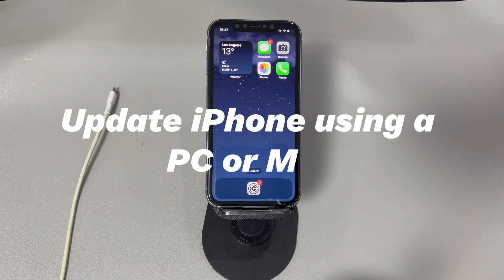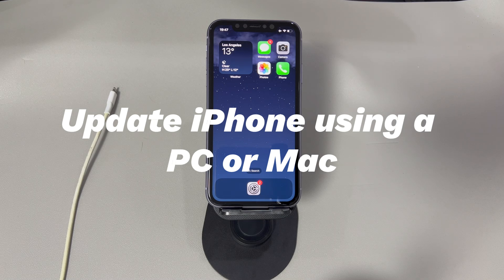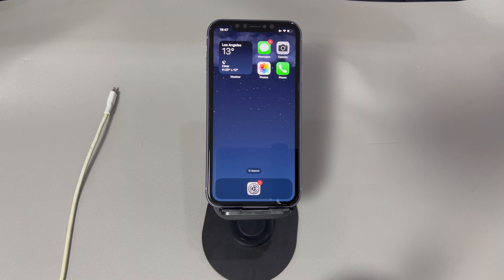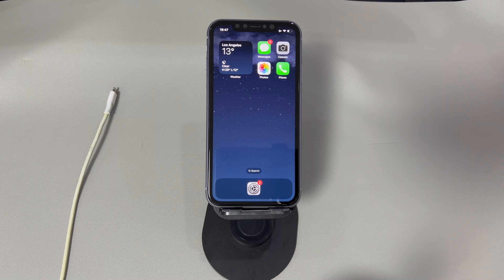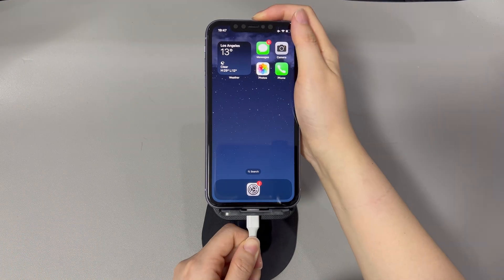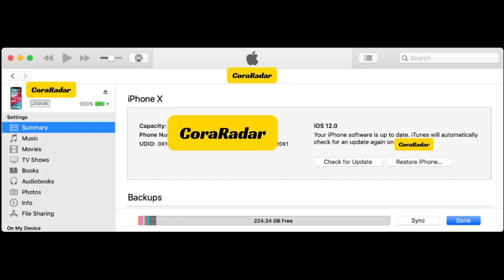Update iPhone using a PC or Mac. If your iPhone keeps saying software update failed when doing the iOS upgrade in the Settings app, consider using iTunes or Finder to download and install the latest iOS firmware on your iPhone via computer. Plug your iPhone into the computer and open iTunes or Finder. Find your device icon or name and click it. Choose Check for Update, then click Update and finish the following steps. Wait for the program to download, extract, and install the latest iOS firmware compatible with your iPhone model.